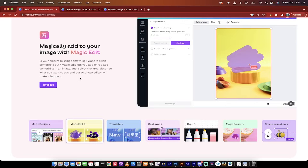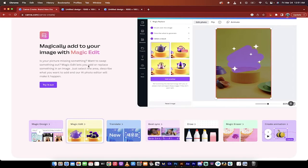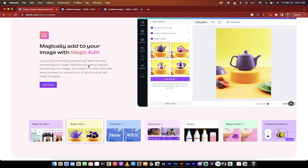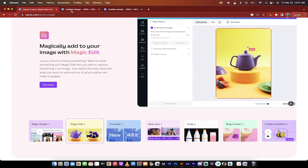But basically what this does is it lets you replace or edit anything in an image and you can not only do that with the brush, you can brush it out, but you can then type in text as to what you want to see. Let me show you.